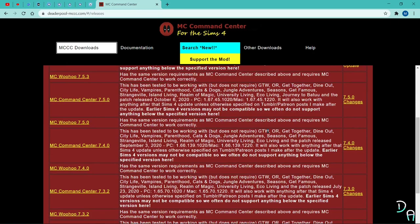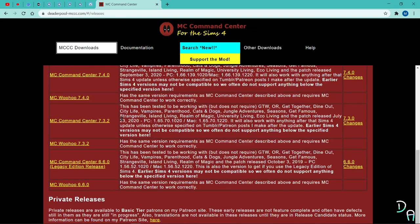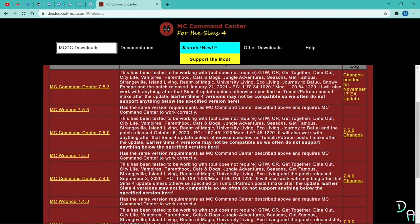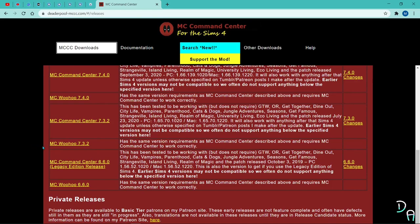After you click it, you'll see the available versions of MC Command Center and MC Woohoo. I'm not going to download the latest version because I've tested all of those versions and they are not working on mine. So I'm going to download MC Command Center and MC Woohoo version 6.6.0.